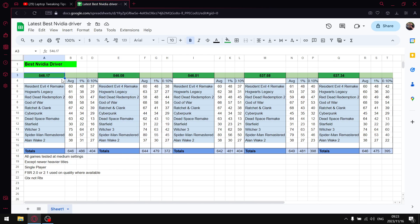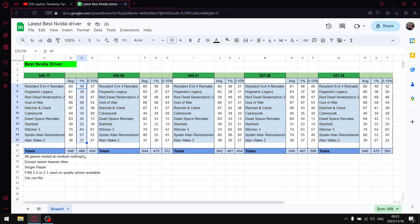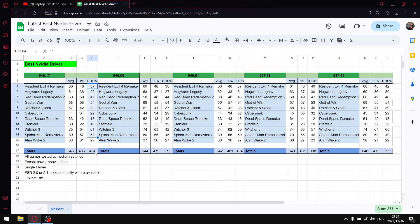The driver I do recommend now is 546.17, especially after the most recent Windows updates. After the most recent Windows updates, 546.01 performs slightly worse. But where 546.01 performs slightly worse, 546.17 actually still performs well with the most recent Windows updates. When I add up all the average FPS, I get to 646. So you can see it's the highest average FPS. When I add up all 1% lows, I get to 486. So you can see the 1% lows are the highest. And then when I add up all the 0.1% lows, I get to 404. So you can see that is also the highest.